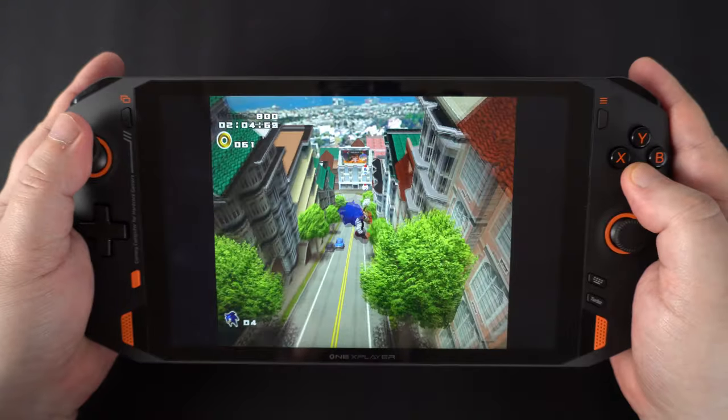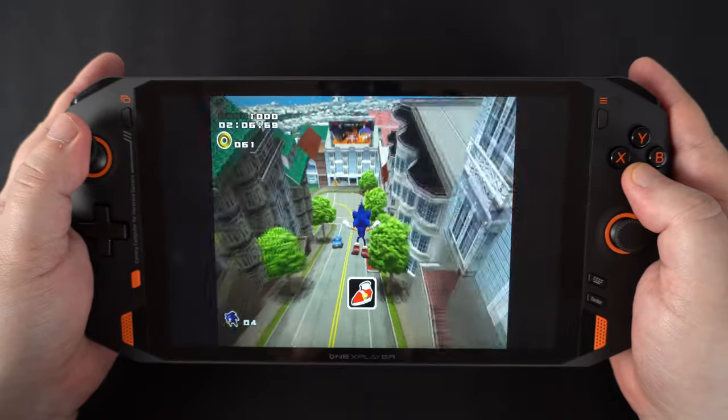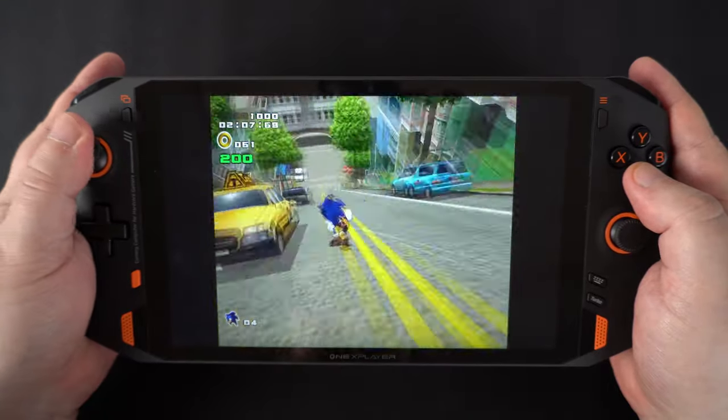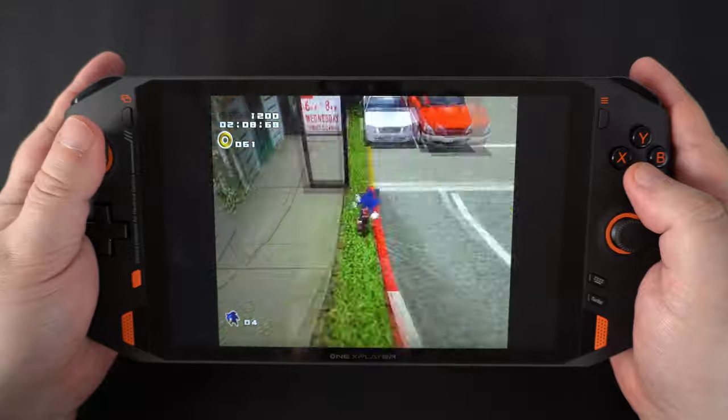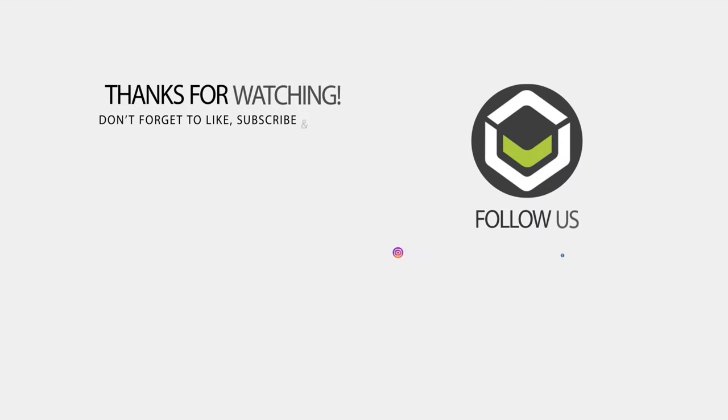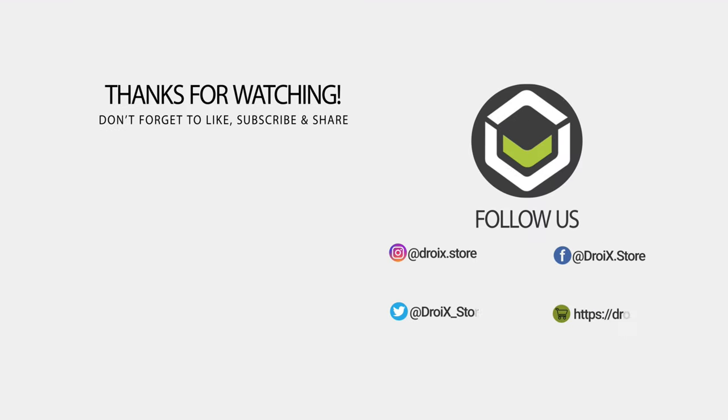Now sit back, relax and enjoy some retro gaming. We hope you have found this video useful in getting started with RetroArch on your OneXPlayer 1S. Keep up to date with new videos by subscribing and don't forget to like if you have not already. Thanks for watching and we hope to see you in the next video.